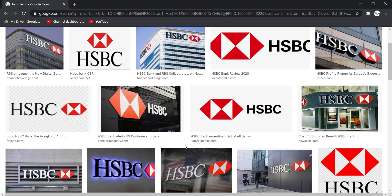Hey guys, welcome back to another Tech Tip and Guide video. In today's video, I'll show you how you can log in and enroll to HSBC Bank's online banking account.